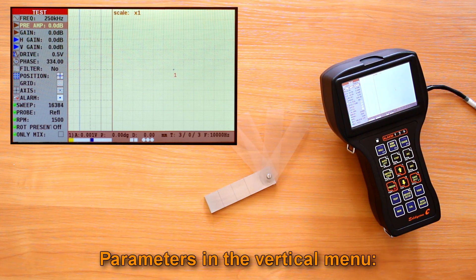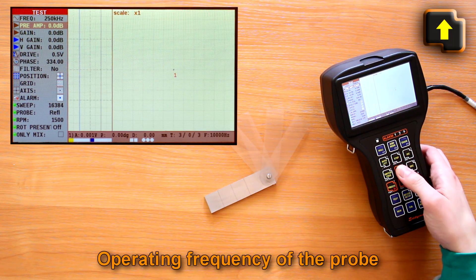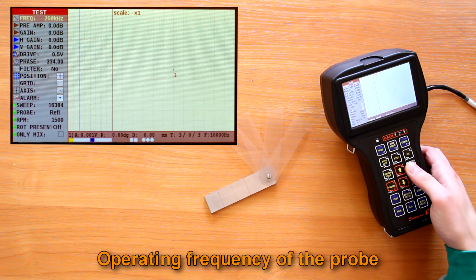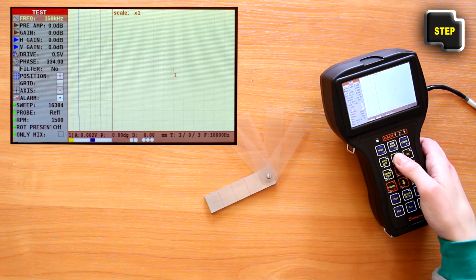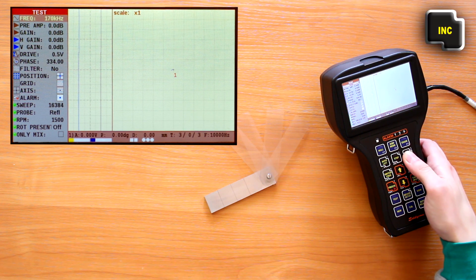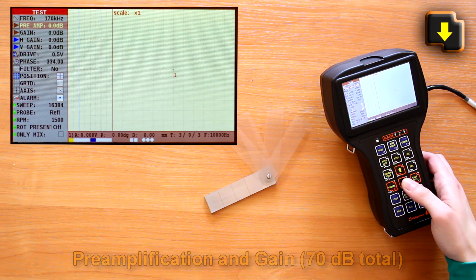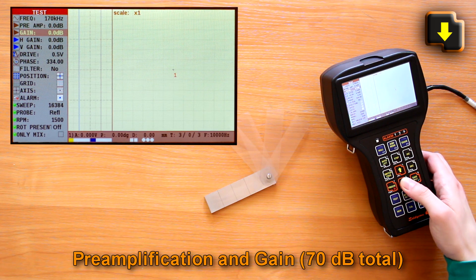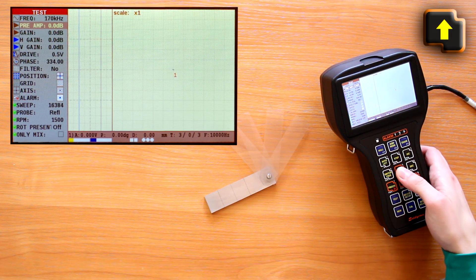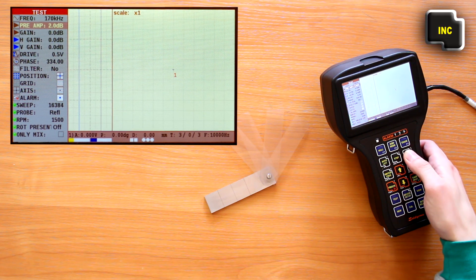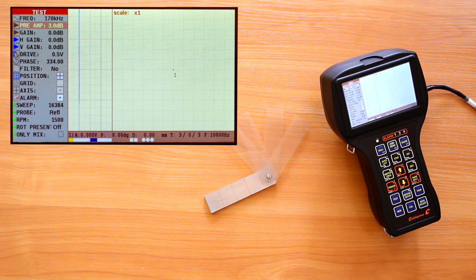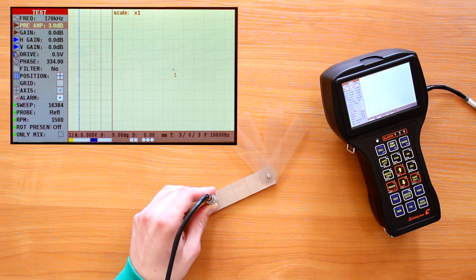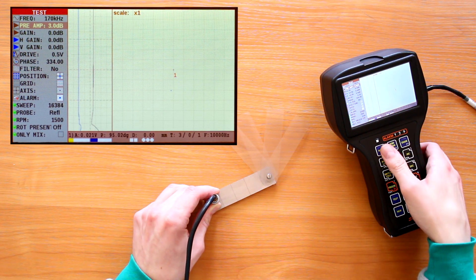Let's review the parameters in the vertical menu. Operating frequency of the probe. The range of frequencies is indicated in the registration certificate for the given ECP. Preamplification and gain. In order for the change preamp value to take effect we need to perform balancing pressing F1.